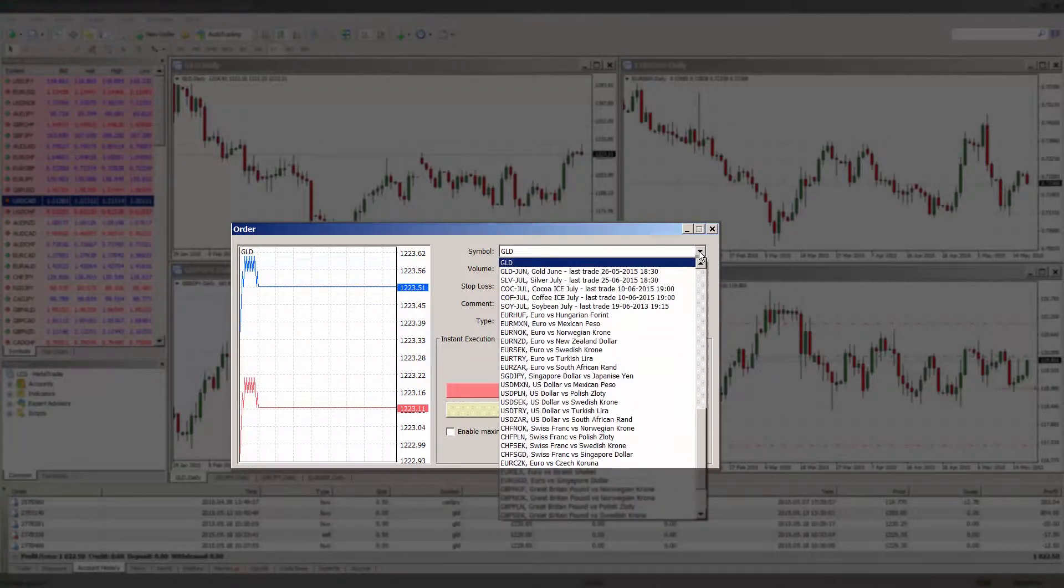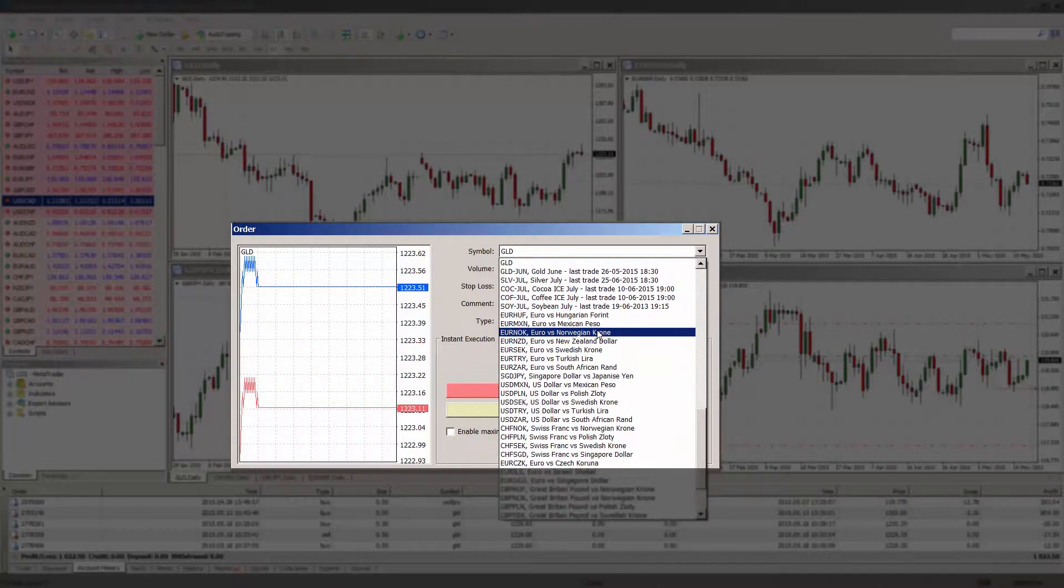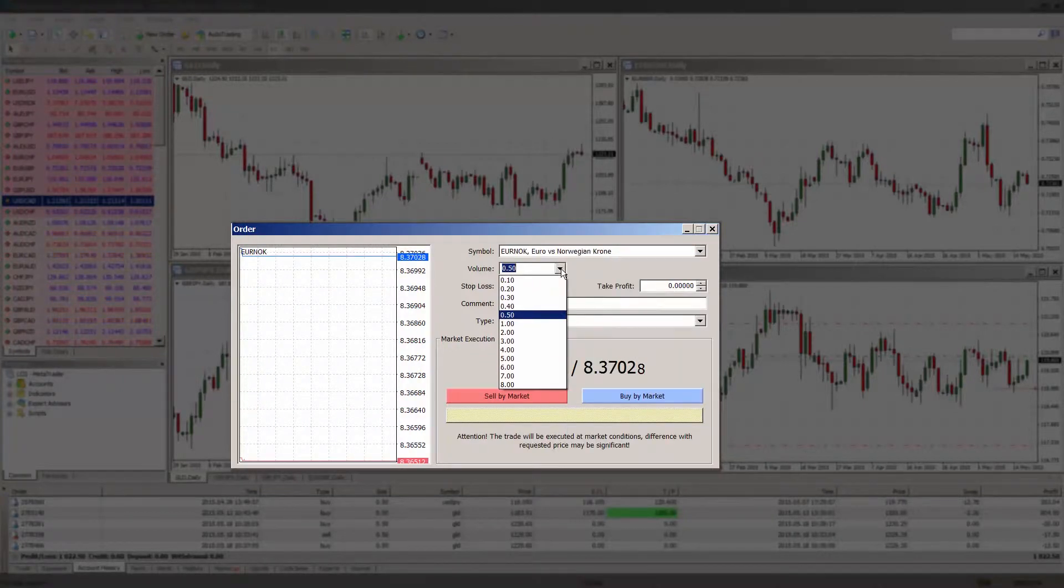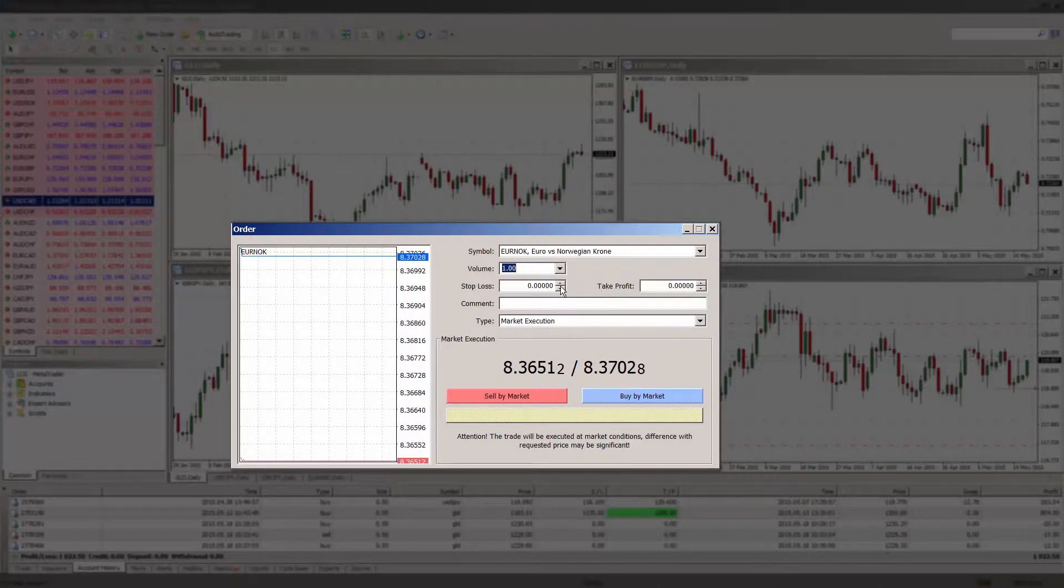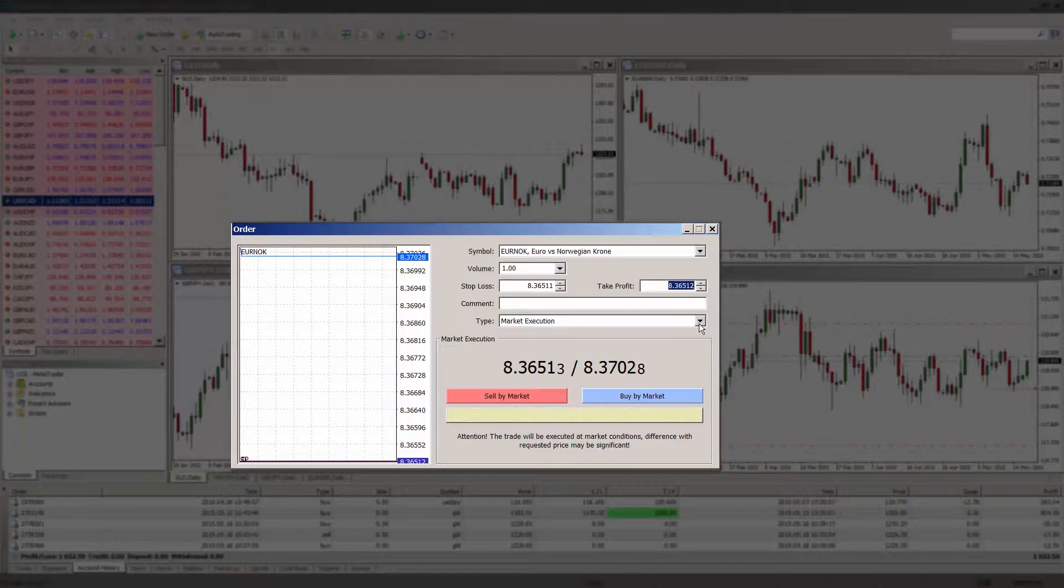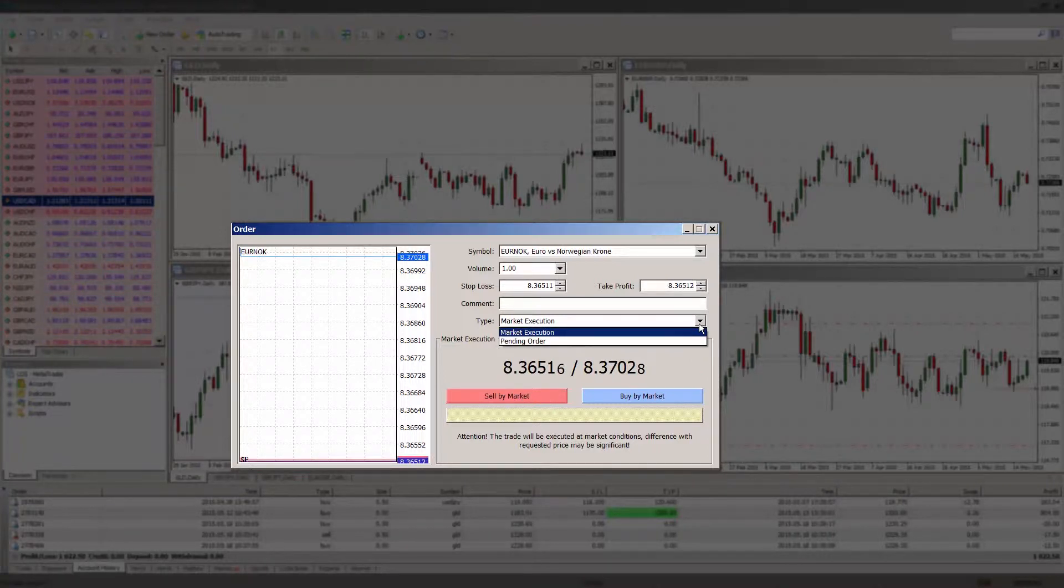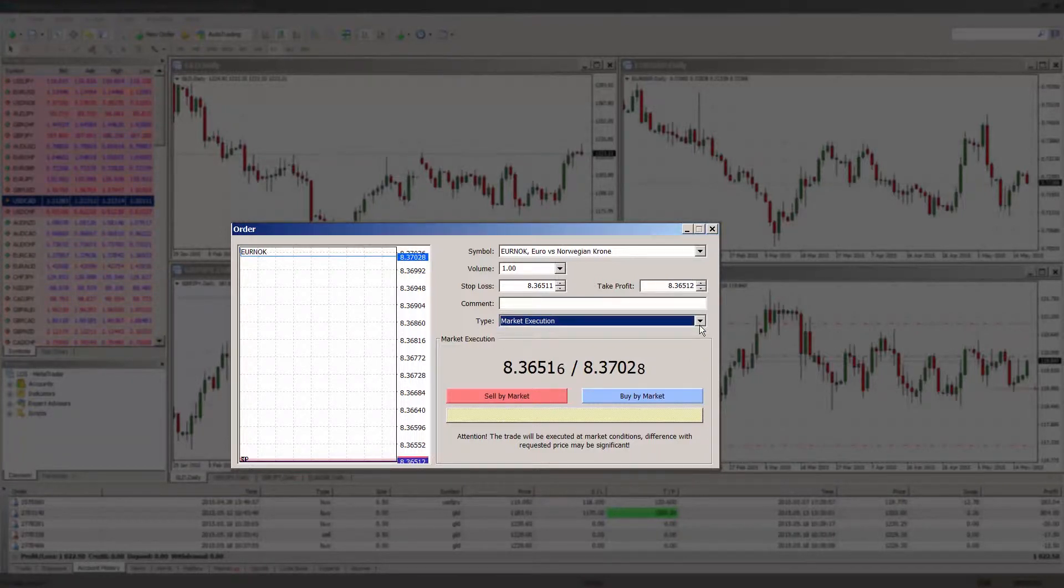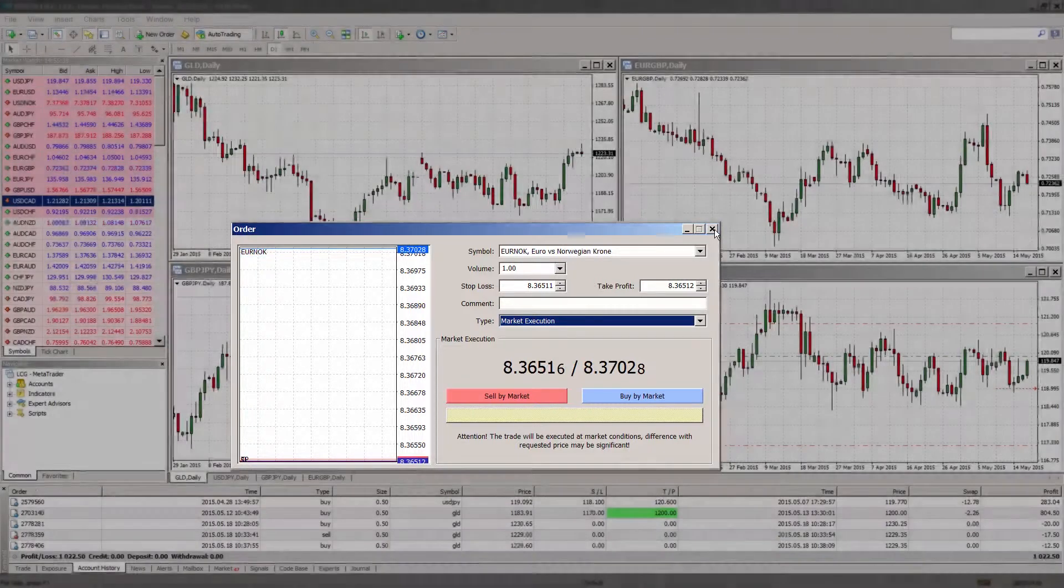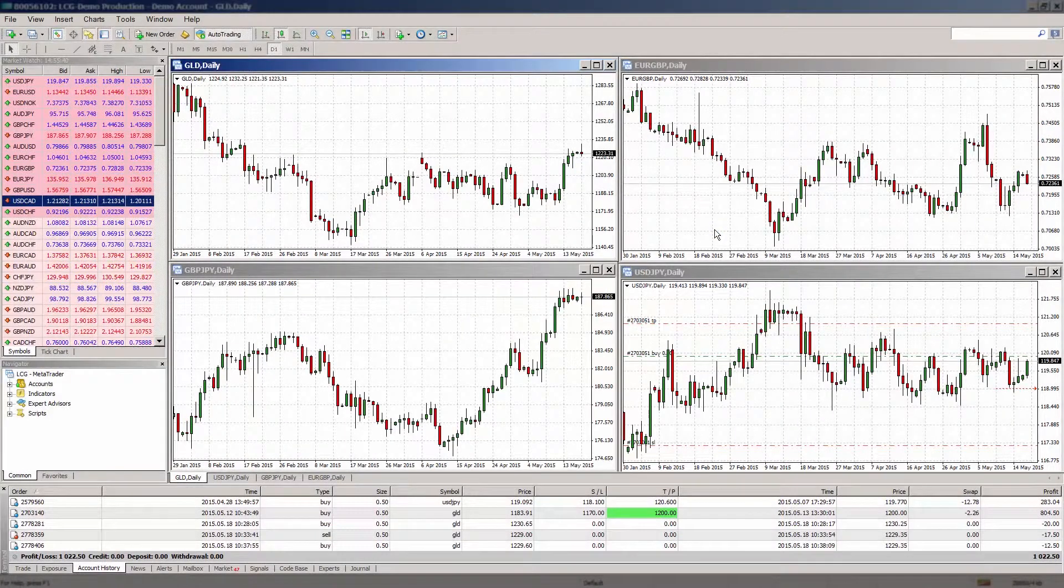Once you have done so, simply choose the symbol you wish to trade, the volume and set your stop loss and take profit levels if you wish to use them. In the type field, make sure market execution is chosen in the drop down menu. Finally, either click sell by market or buy by market and you will see all the details of your open order in the terminal window.